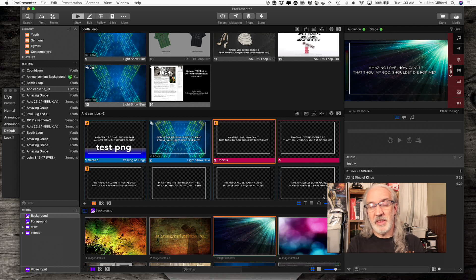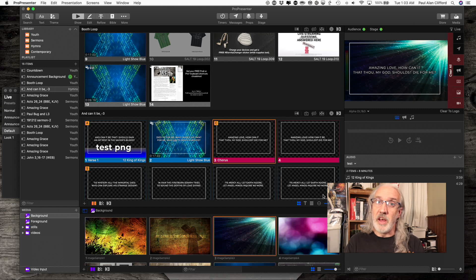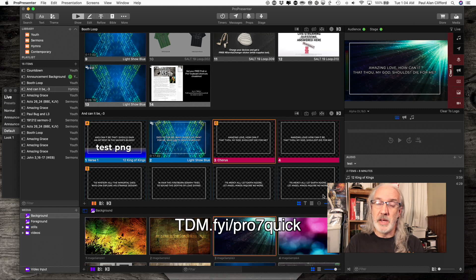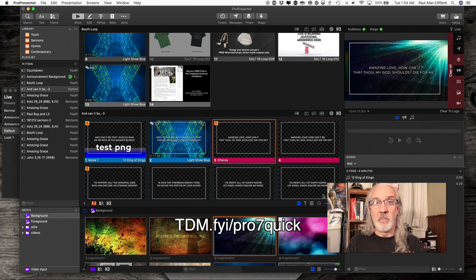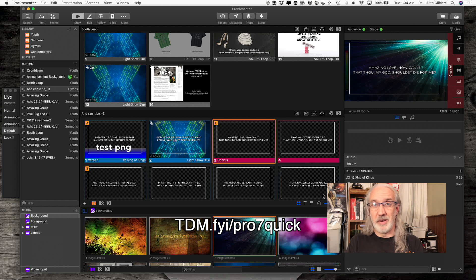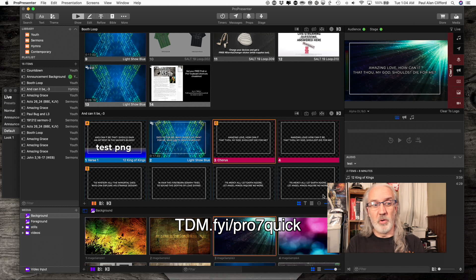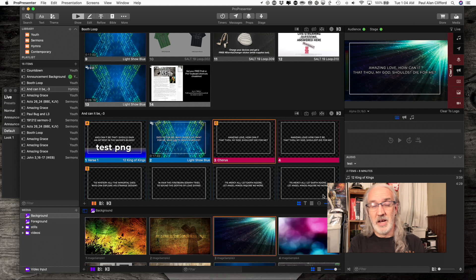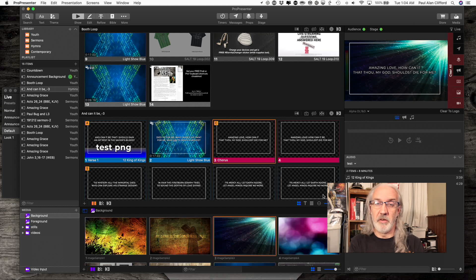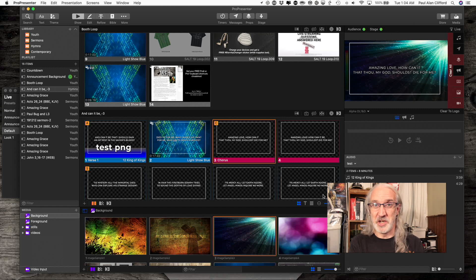If you like this content, I bet you'd like my Pro 7 Quick Start course. So, just head over to tdm.fyi slash pro7quick. And, just put in your email address and name and I'll create a login for you automatically so that you can take advantage of that quick course to teach you the basics of Pro 7. Until next time, this is Paul Allen Clifford from Trinity Digital Media and ChurchTechU.com reminding you to go out and change eternity.